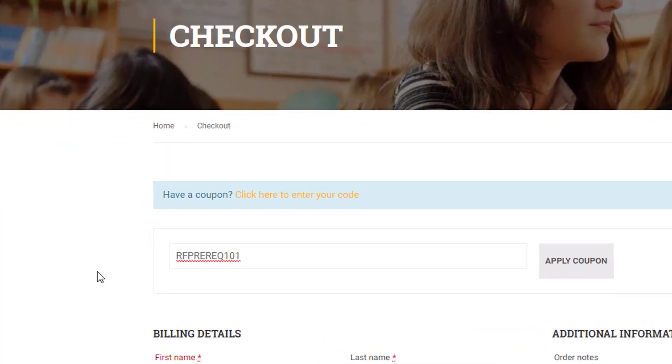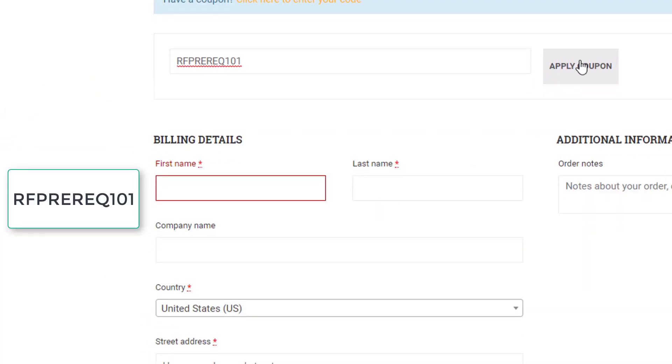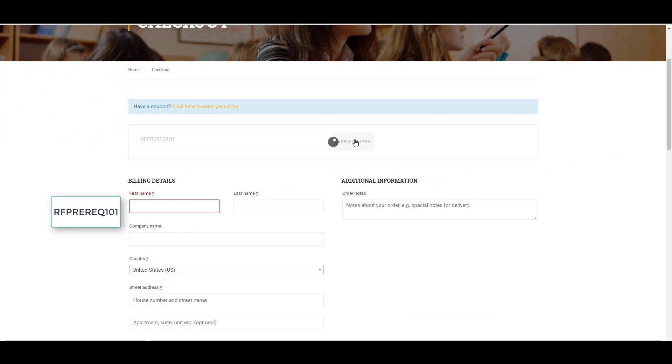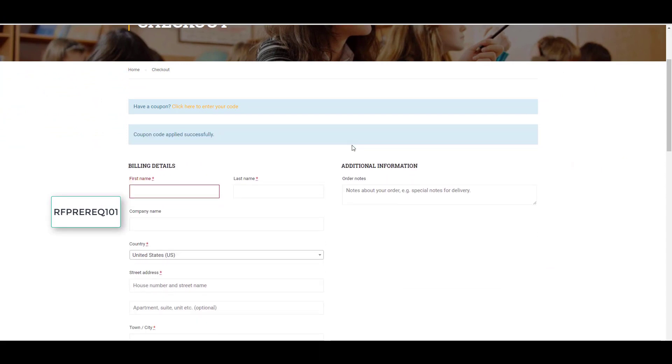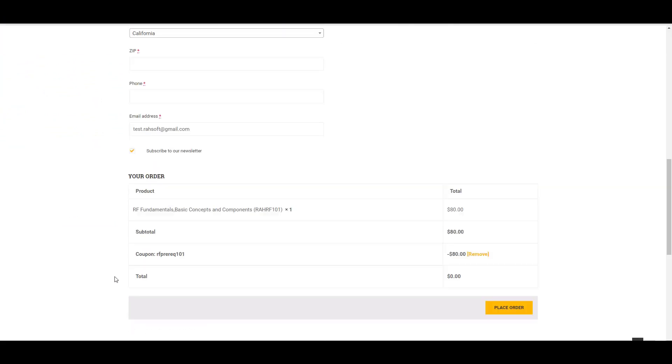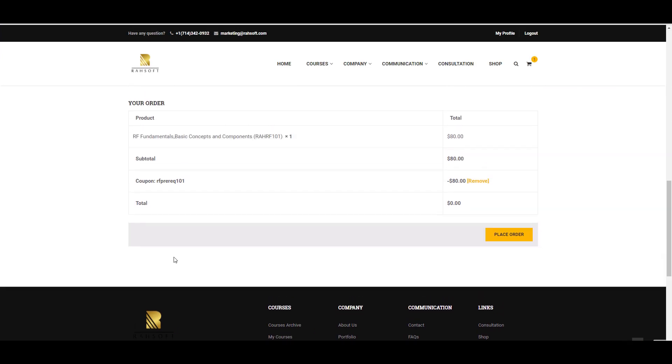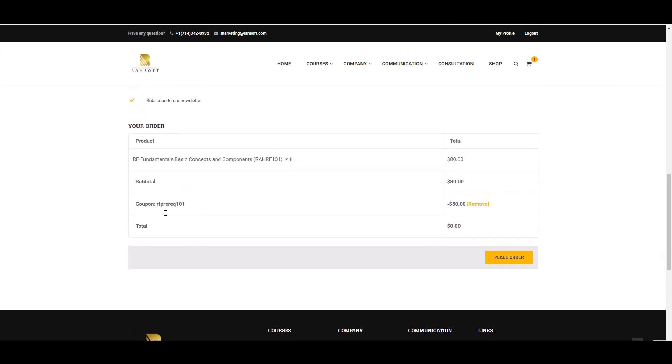Click to enter your code. You can put the coupon code here and then apply the coupon. Then you will have this course for free. You won't pay anything for this course.